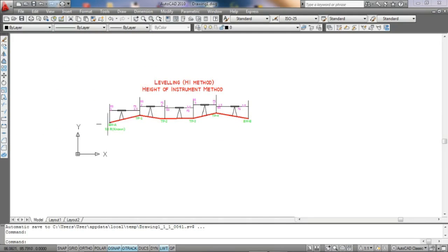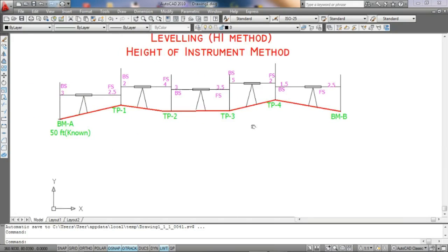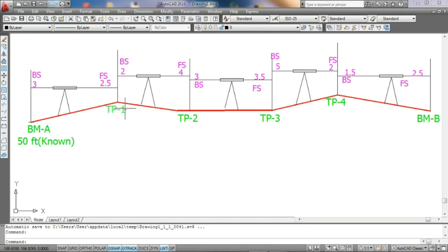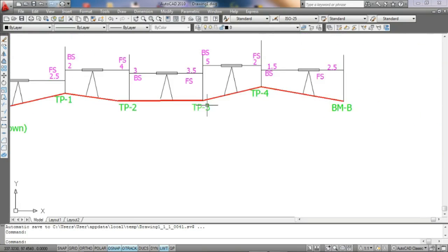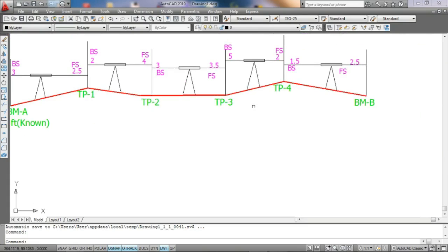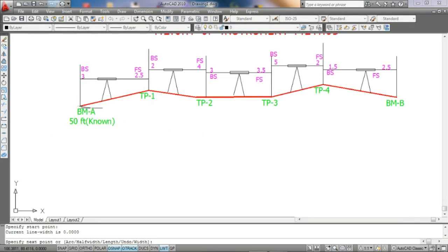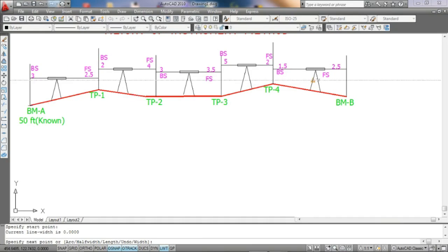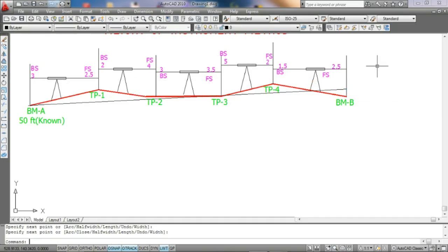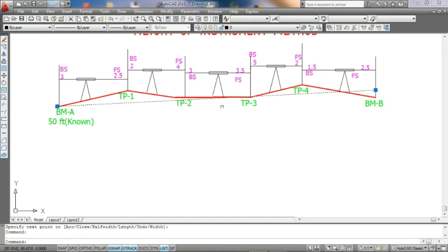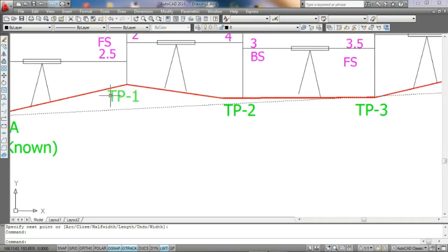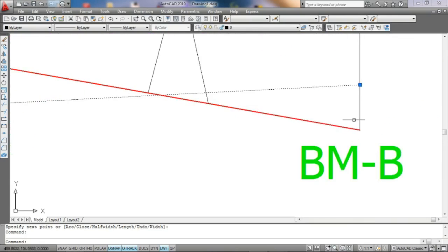So we can see the road profile. The start and end are at the same level. The intermediate segments have different elevations — TP1, TP2, TP3, TP4 all have different elevations. Then we decide how the road should be. Is this road straight or not? If the design proposal road is like this line, we can see that some areas need cutting and some areas need filling.